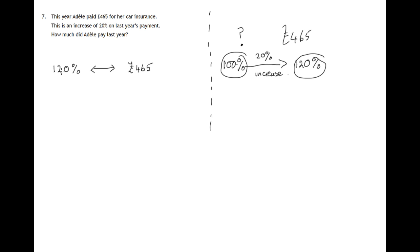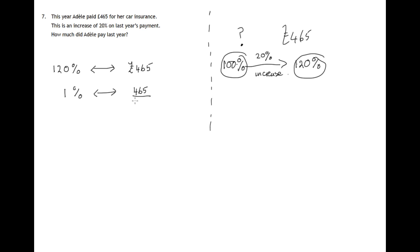Now if we know 120%, we can work out 1%. It would just be a hundred and twentieth of that, so we divide by 120. It doesn't matter what that comes to, we'll sort that out at the end.